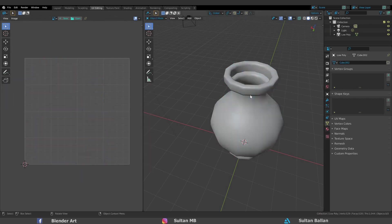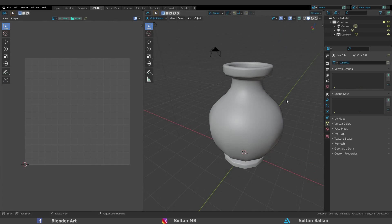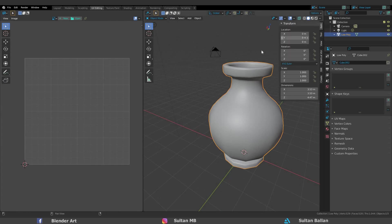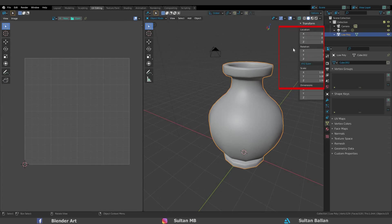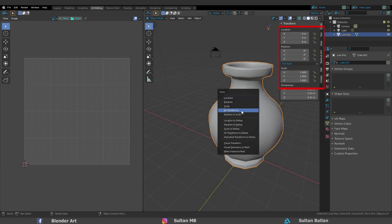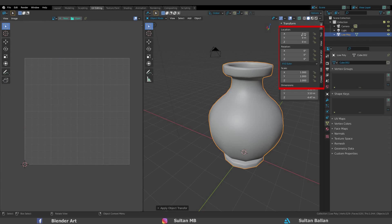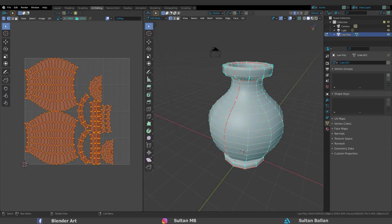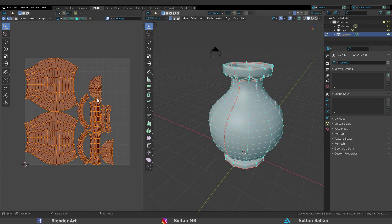Hit N on the keyboard. As you see you have to reset the location, rotation, scale to default. And this is very important too. To do that, Ctrl A all transforms. And now A to select all, U UV unwrap.